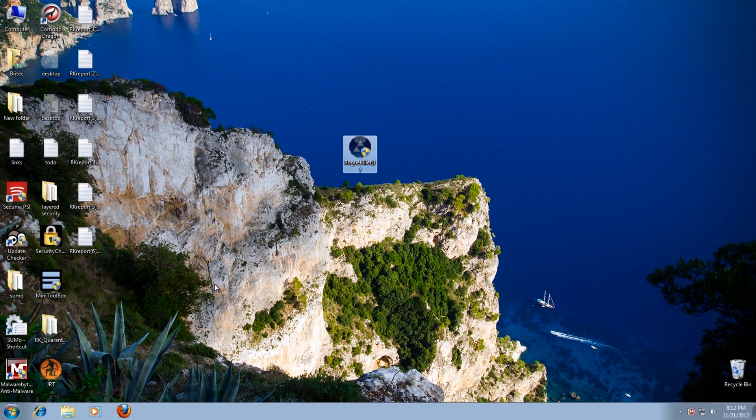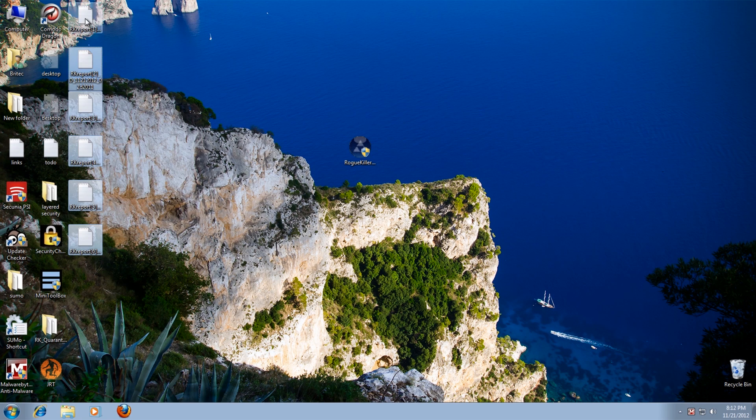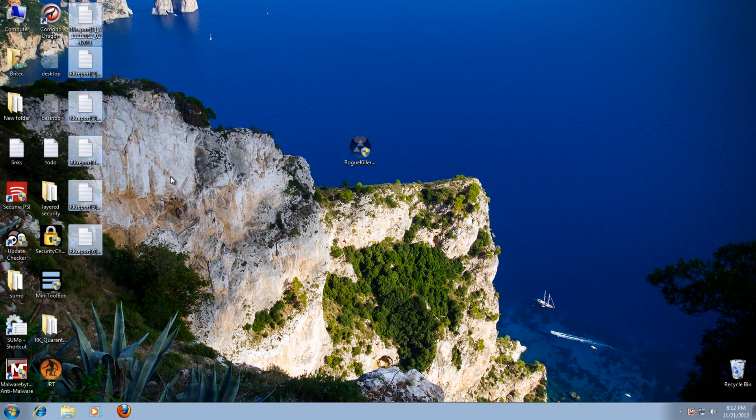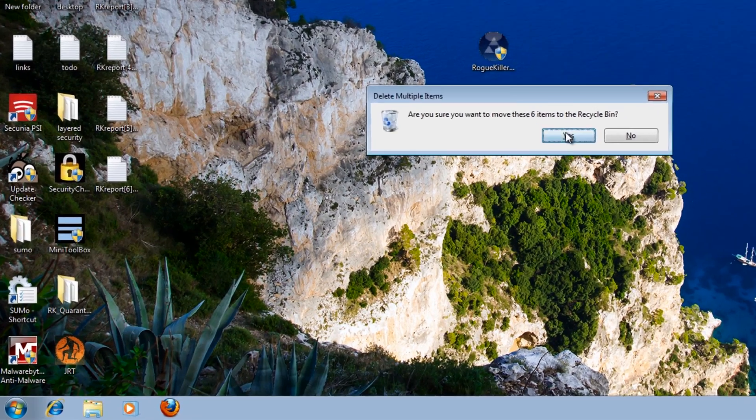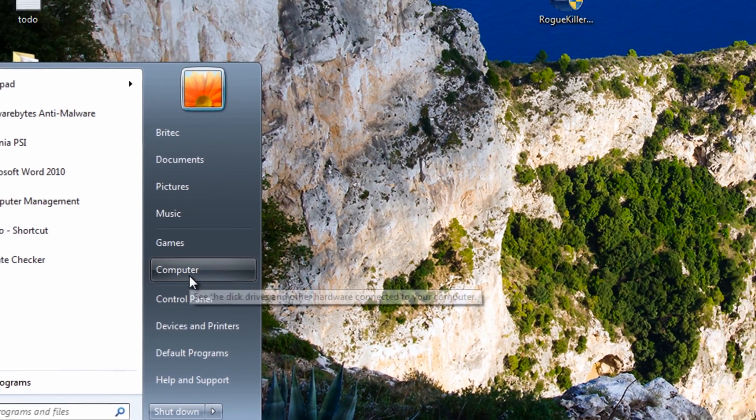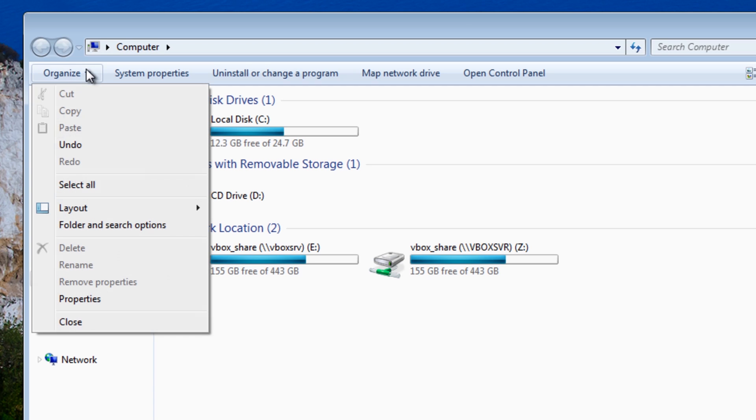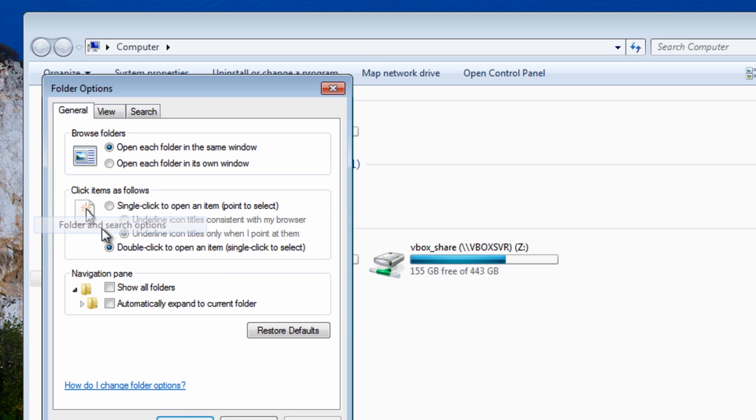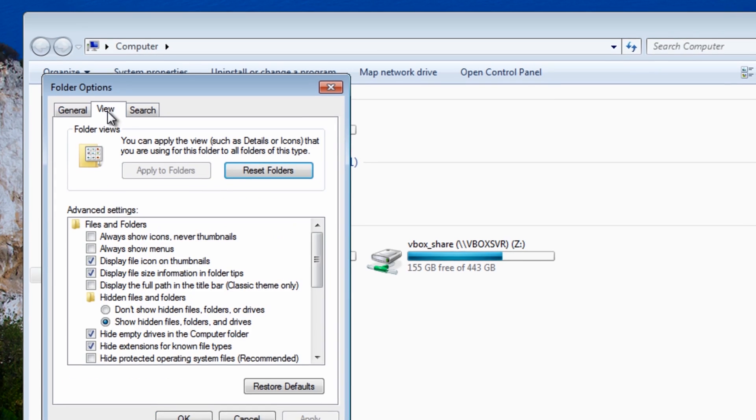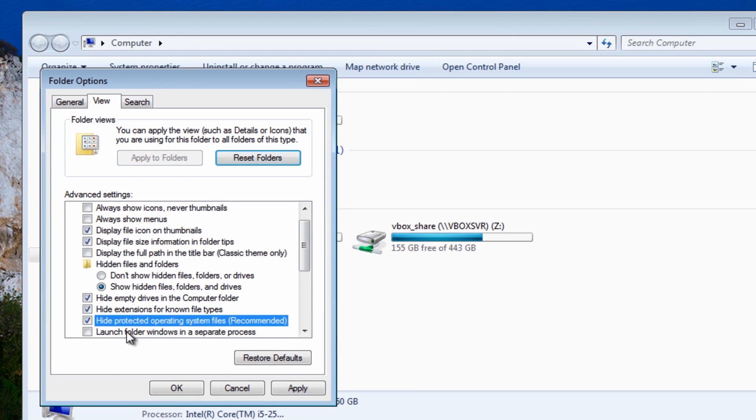So that's now removed and we can remove these off the desktop. I just want to go back here now and hide these operating system files because I want to make sure they're not deleted.